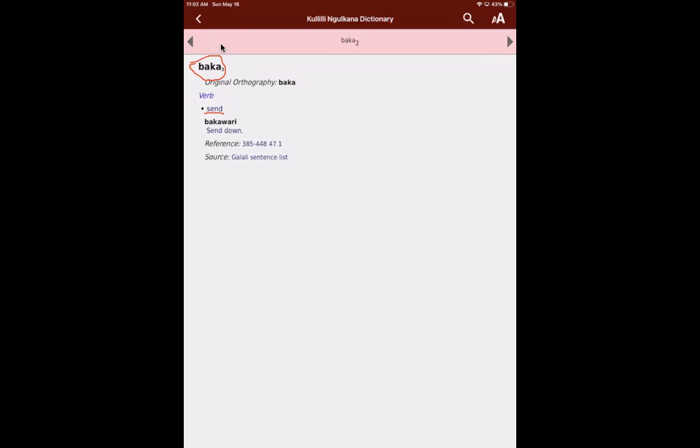And they're the same words, they're spelt the same, but they mean different things. So we think bakka, send, and bakka is like that as well.